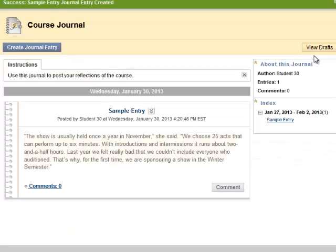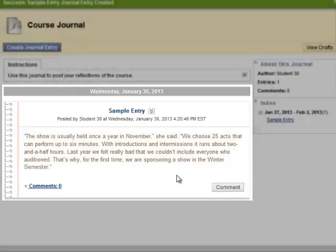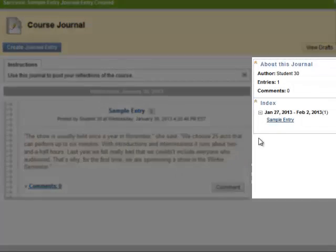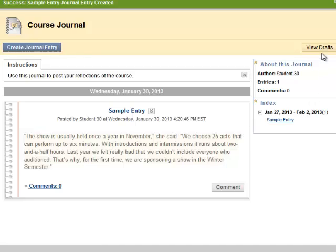Now that I have a journal entry, I can see it here, and can track all my posts in the right-hand column. I can use the View Drafts button to open and finish any entries that have not yet been posted.